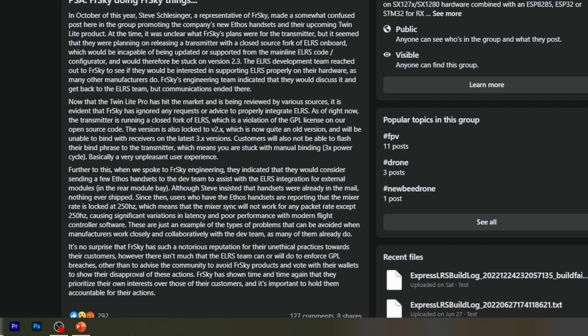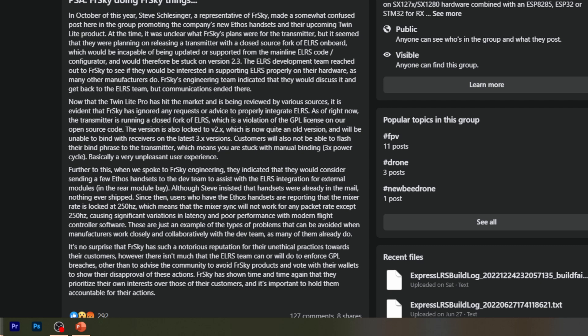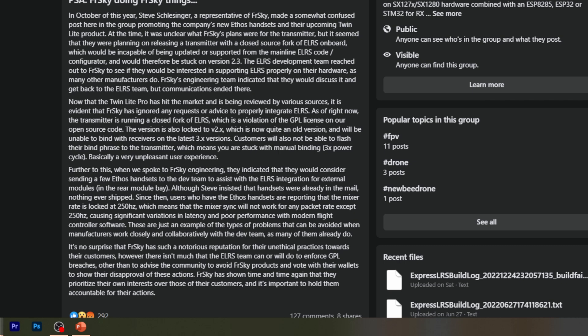And then Wesley says, now that the Twinlight Pro has hit the market and is being reviewed by various sources, it is evident that FreeSky has ignored any requests or advice to properly integrate ExpressLRS. As of right now, the transmitter is running a closed fork of ExpressLRS, which is a violation of the GPL license on our open source code. I just want to point out it's possible it's not a violation, but it seems really, really unlikely that it's not a violation.